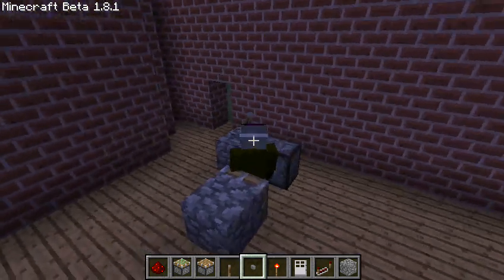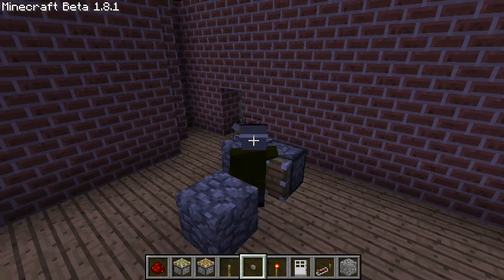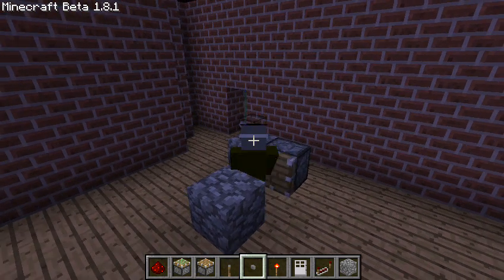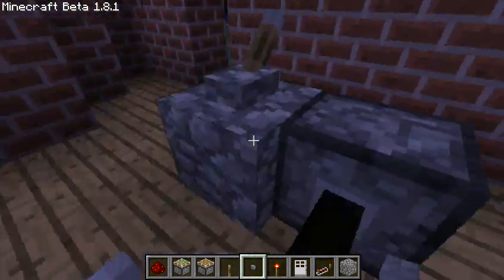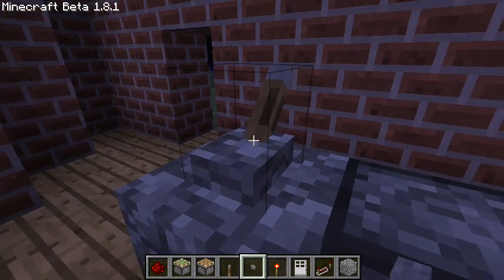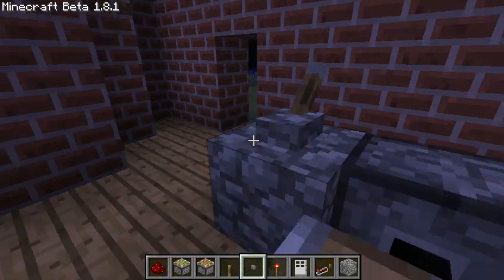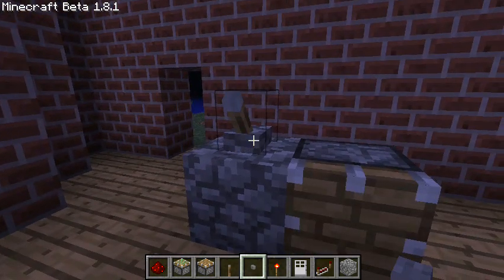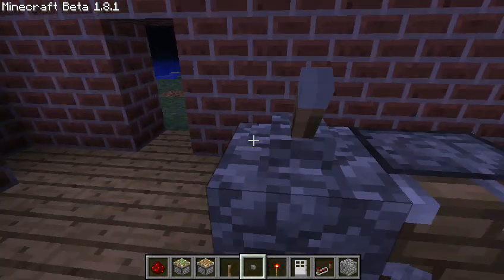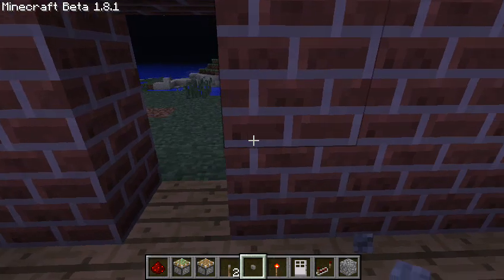That's just a piston smooshing my legs! You can also just use it to push yourself. You can't get stuck to it using a sticky piston, sadly.